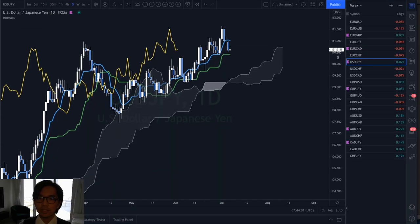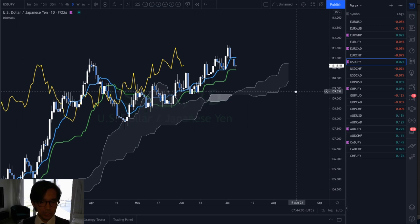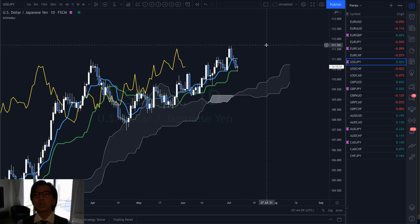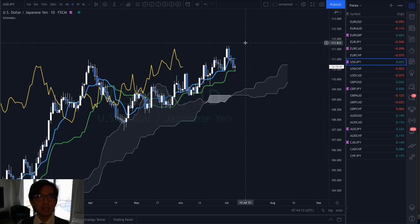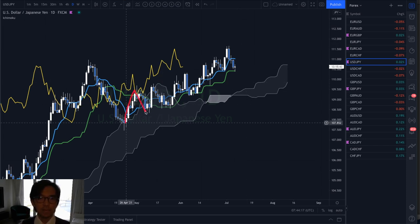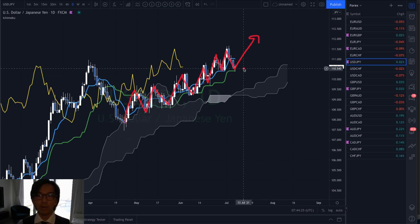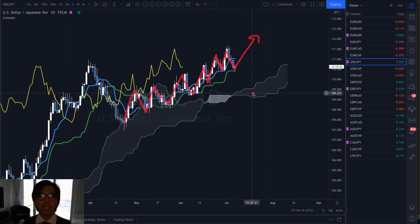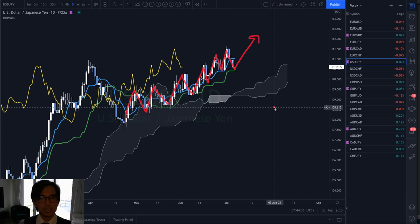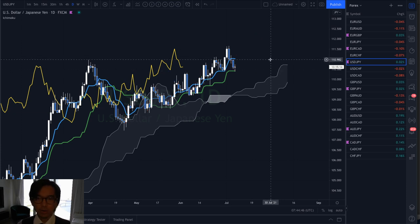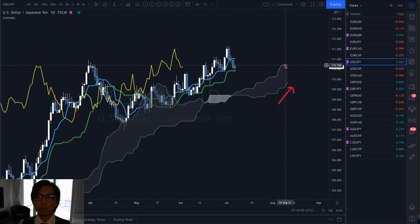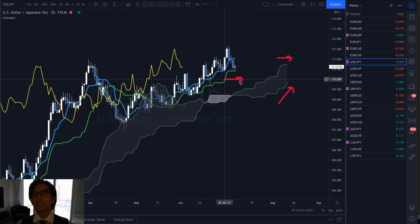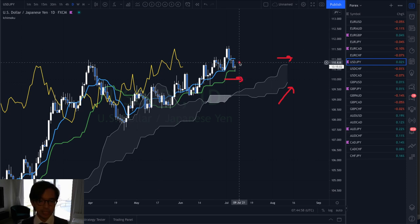Let's go to the chart. I'm using USDJPY as an example because it's a very interesting market right now. At a glance you might think this is bullish — the market has been moving up in consecutive waves, the price is above the Kijun Sen, the Kumo is bullish, and the Chikou Span is above the candles. However, right now the Kumo Senkou Span B is up but Senkou Span A is flat, and the Kijun Sen is also flat, so the market is losing its uptrend.